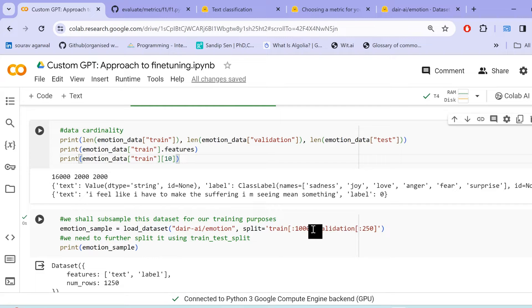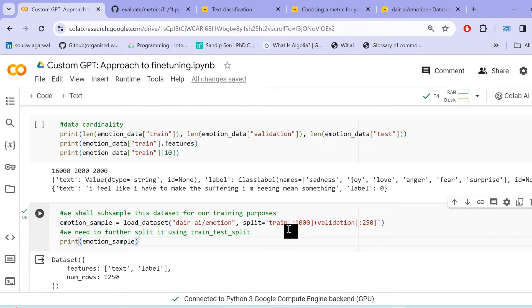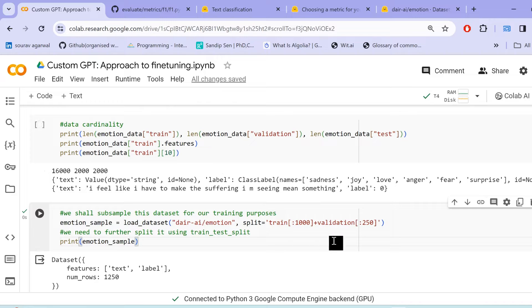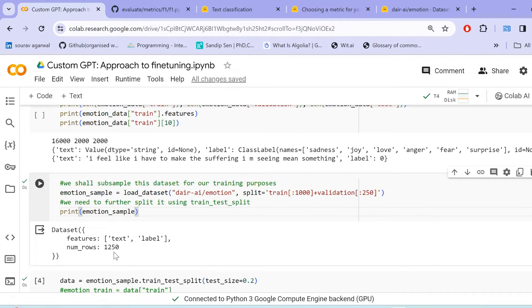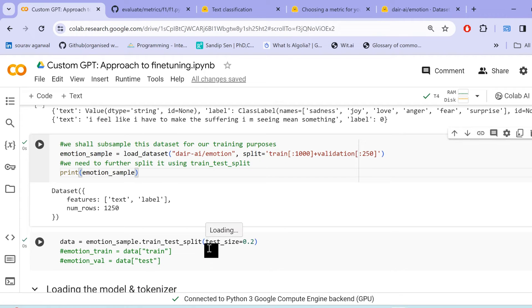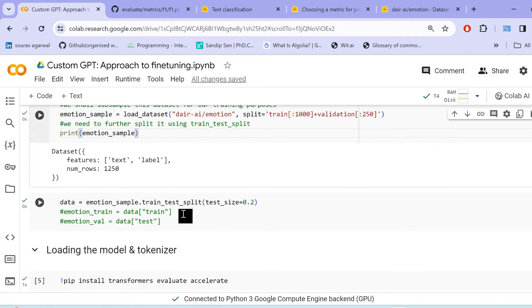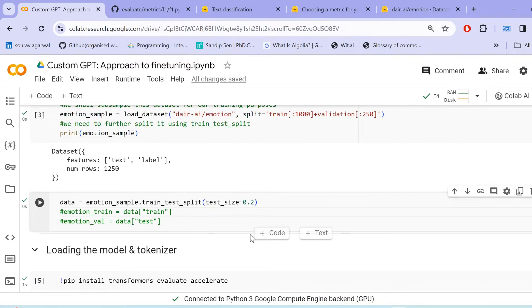We can specify the number of samples for each of the splits that we are undertaking. Remember, this split has to be built. Basically, this split has to again be generated after we load the sample dataset. So say, for example, once we load this sample data here with 1000 samples from the training set and 250 samples from the validation set, we get a total of 1250 rows, which comprise of text and the label as our features.